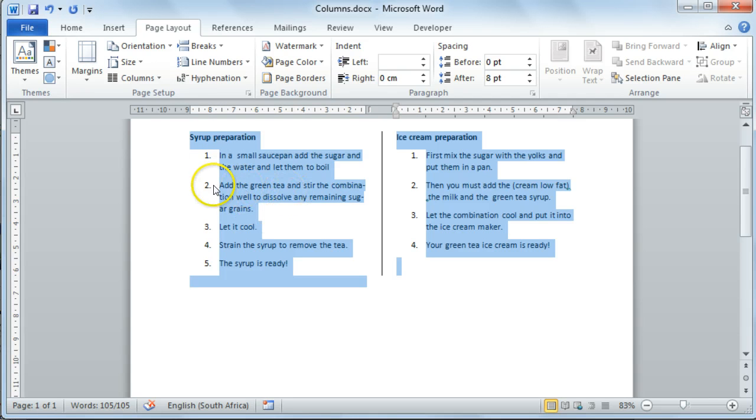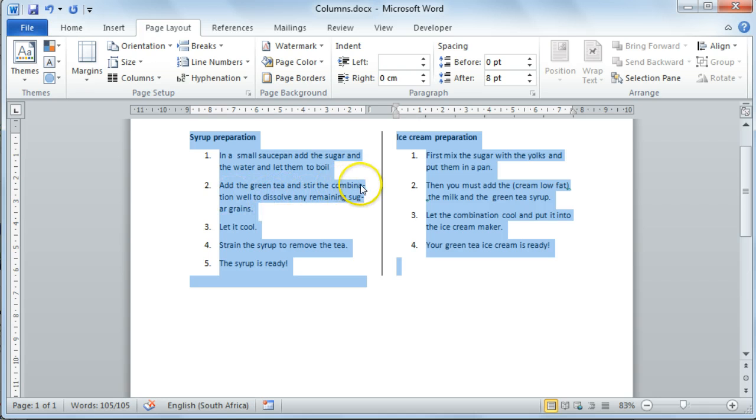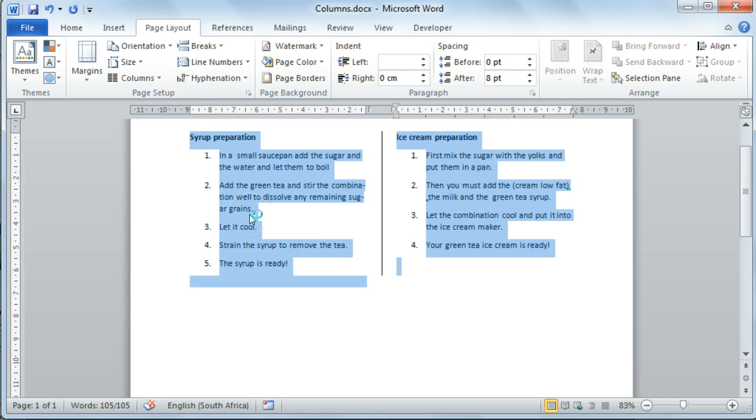You'll notice that in point two, we now have hyphenation for the word combination, as well as sugar. It might not be 100% correct, so you'll still need to check the hyphenation after applying Automatic Hyphenation.